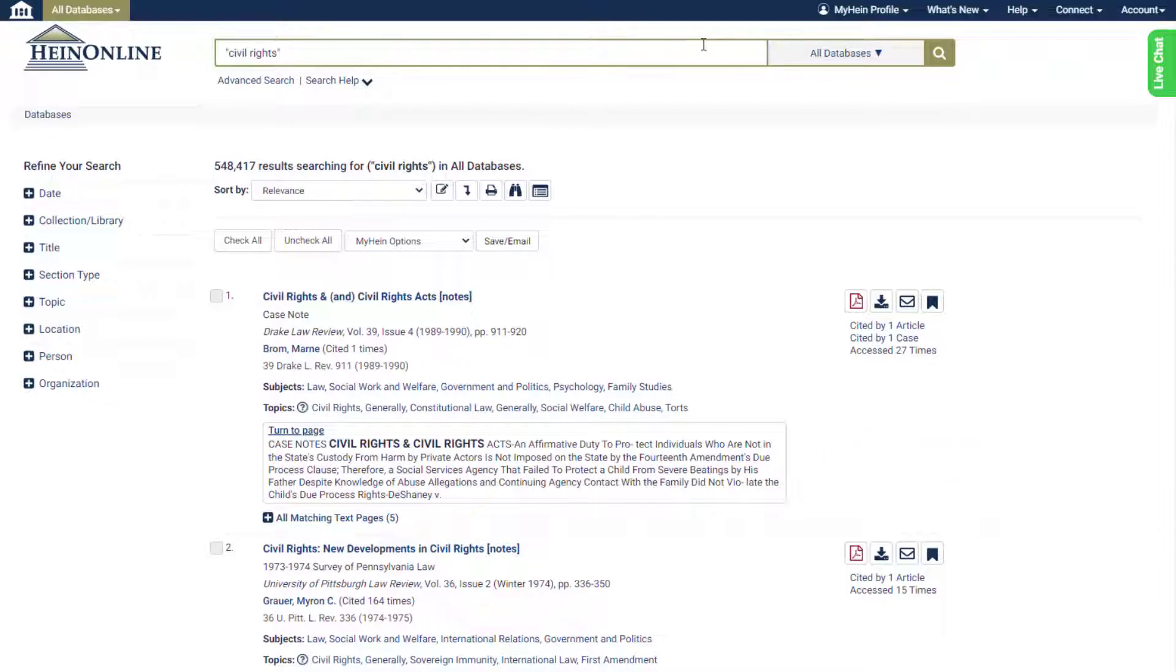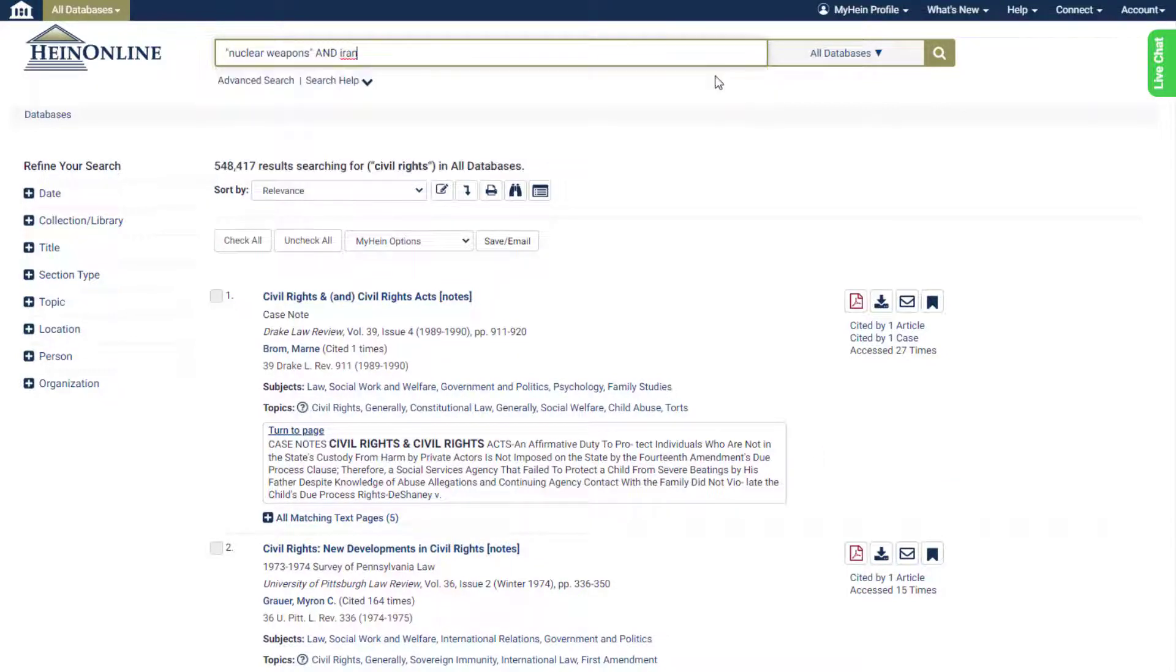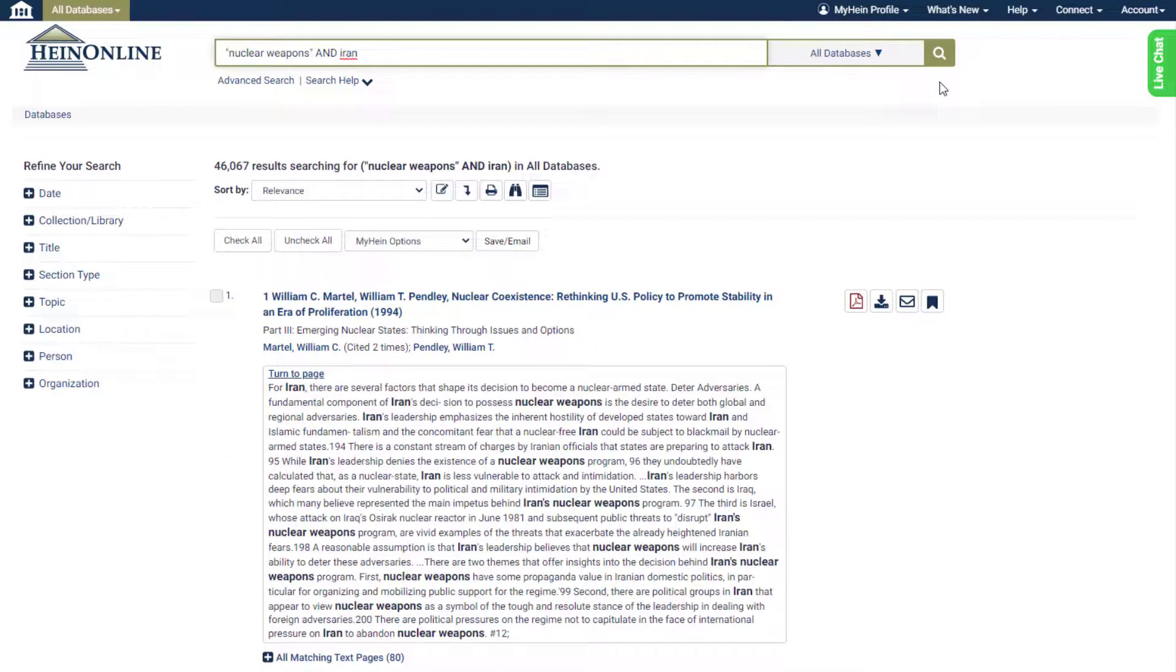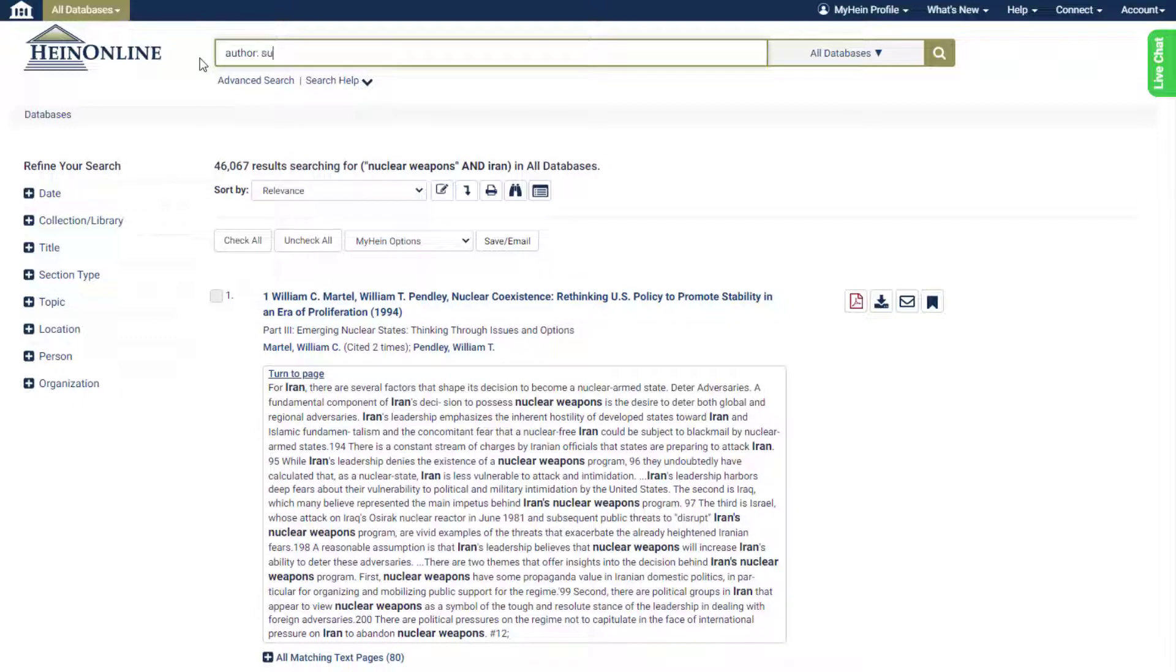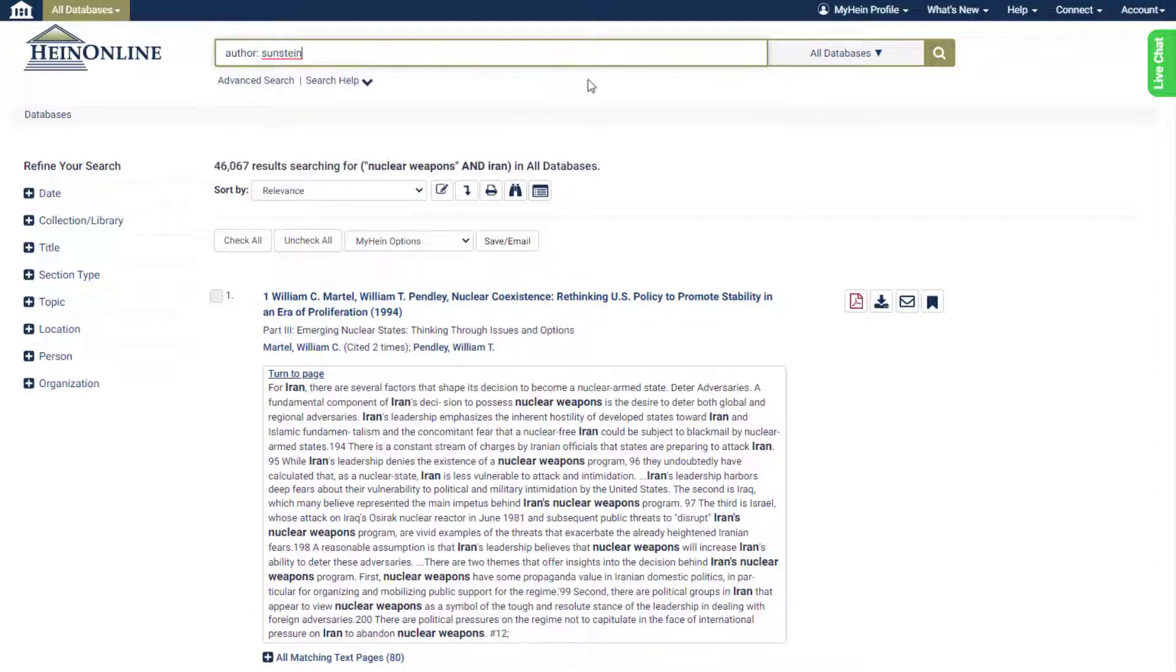Just enter any term and submit the search to see that HeinOnline full text searching and search syntax function exactly the same. Also use this option to enter custom HeinOnline syntax if desired.